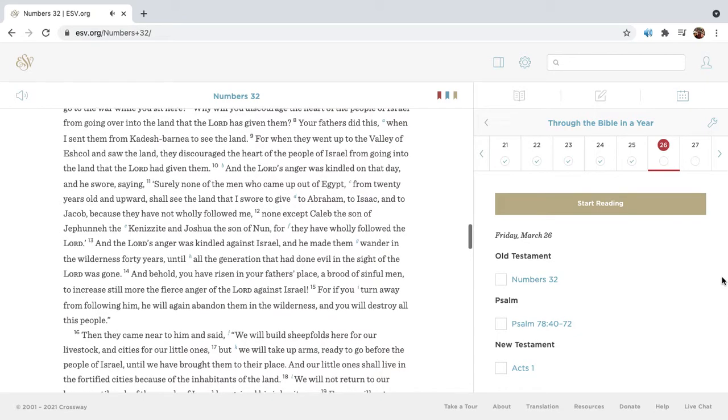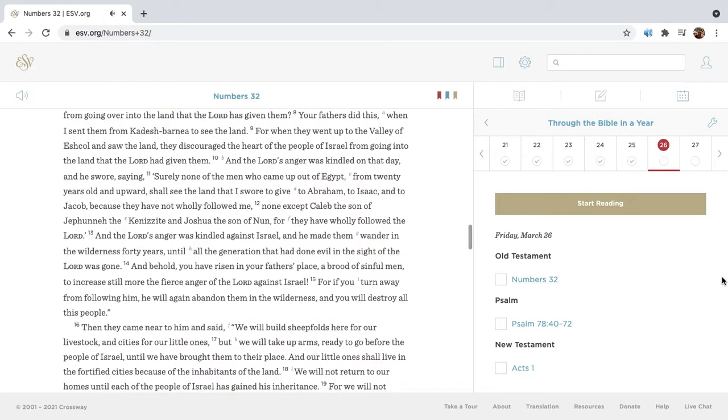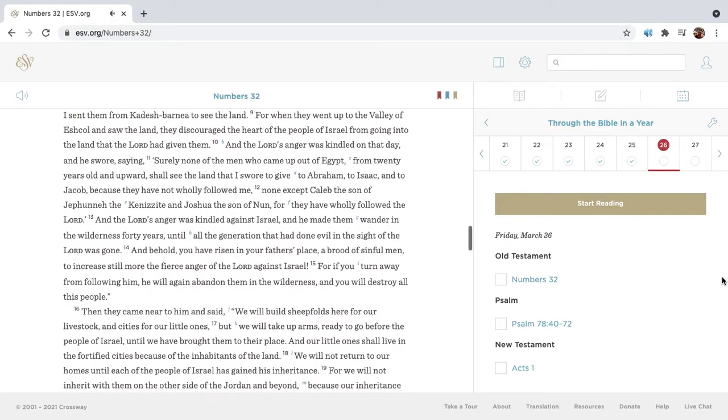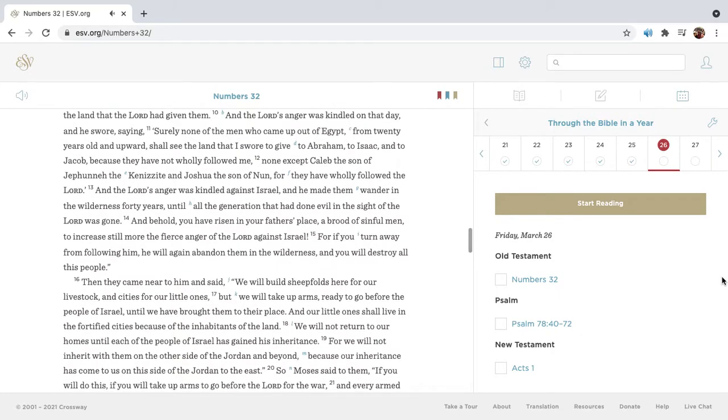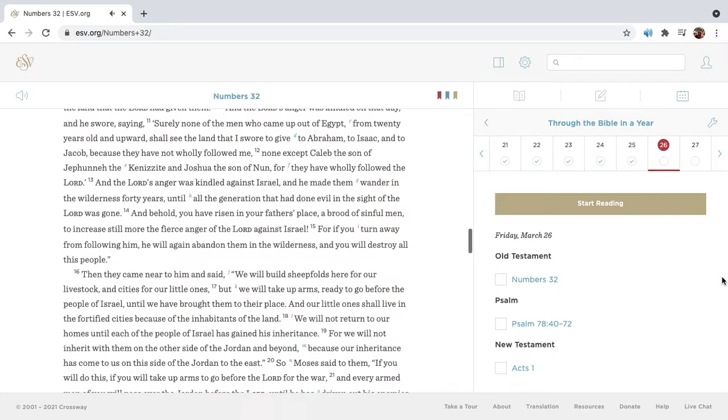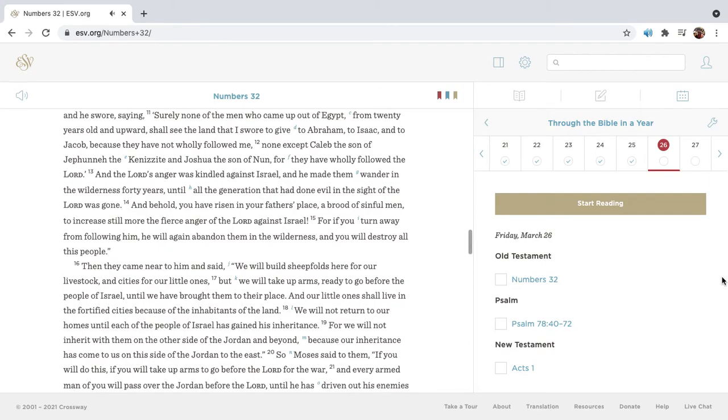Your fathers did this when I sent them from Kadesh Barnea to see the land. For when they went up to the valley of Eshcol and saw the land, they discouraged the heart of the people of Israel from going into the land that the Lord had given them. And the Lord's anger was kindled on that day, and he swore, saying,